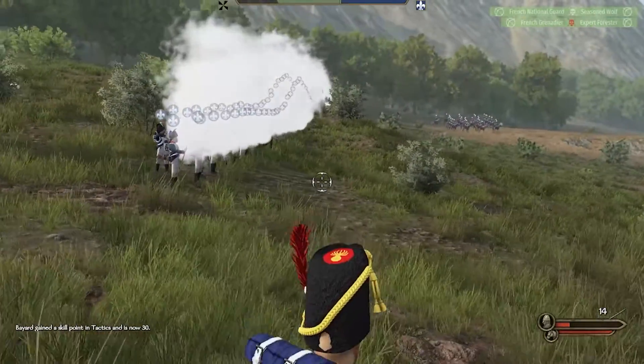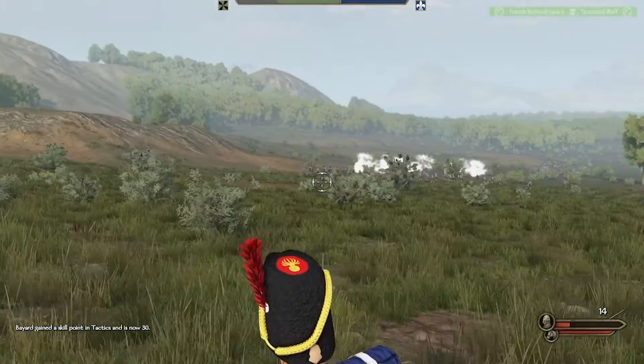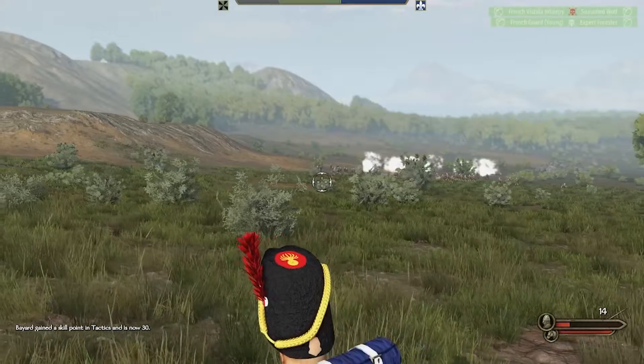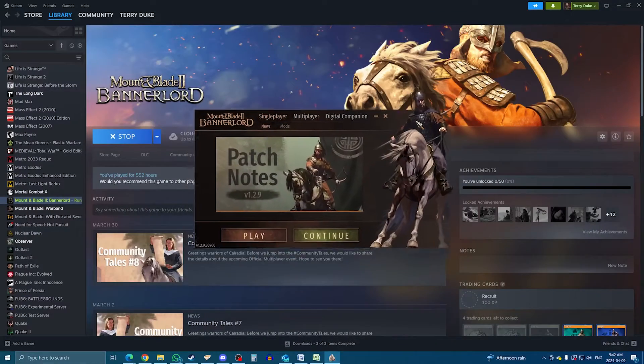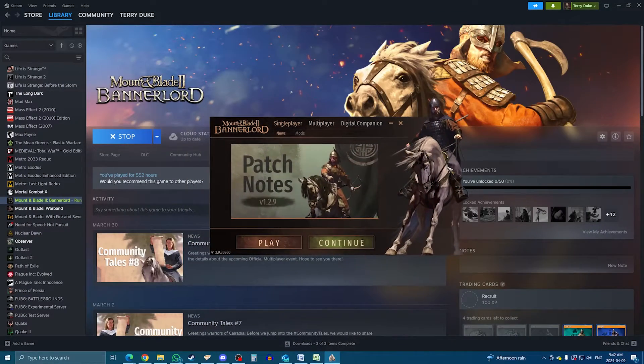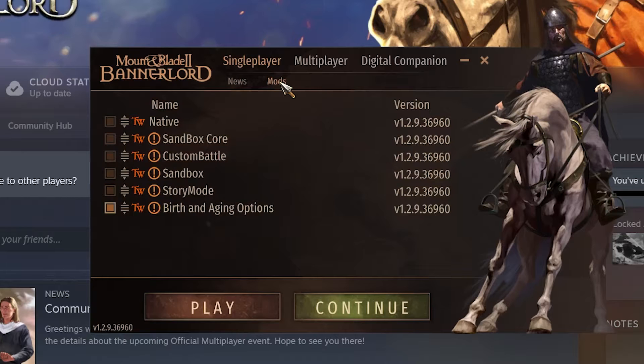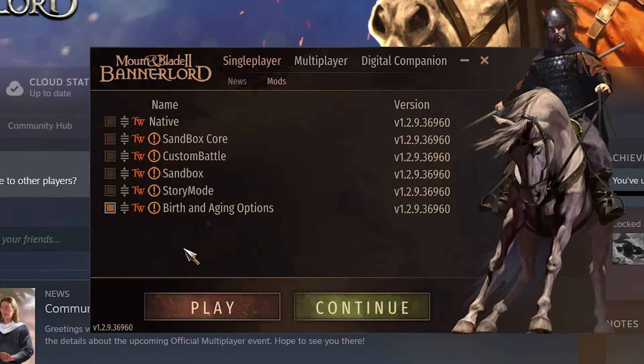So you saw some cool mods for Bannerlord, and you'd like to try them out. But how do mods work in Bannerlord? On the surface, it's pretty simple. When you launch the game, the launcher will pop up and there's a mod tab on it. Opening it, you can see the different modules that make up the base game.